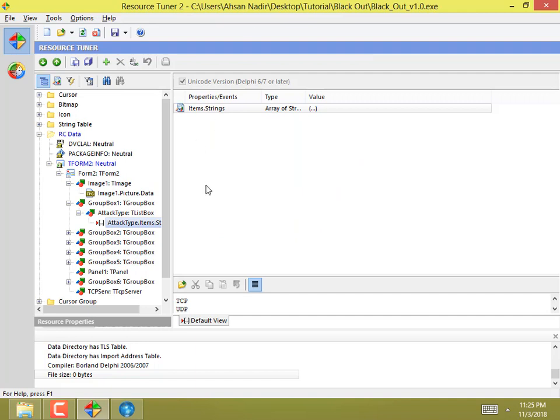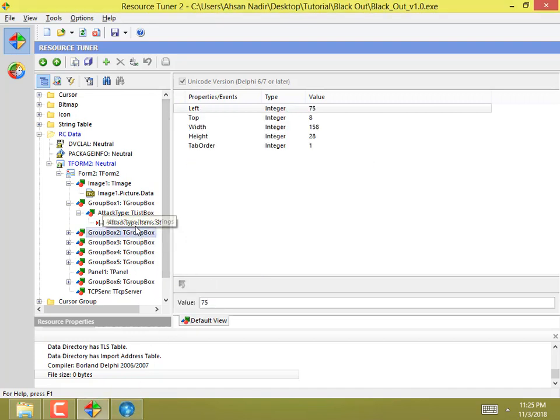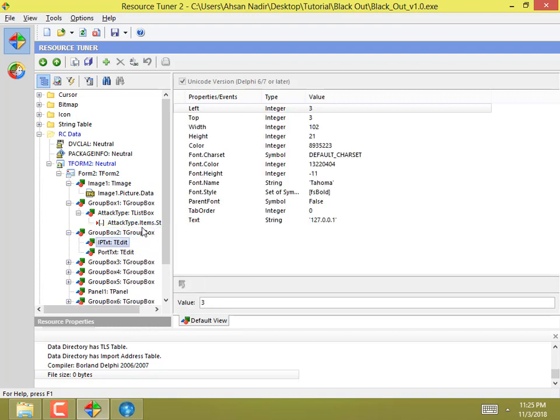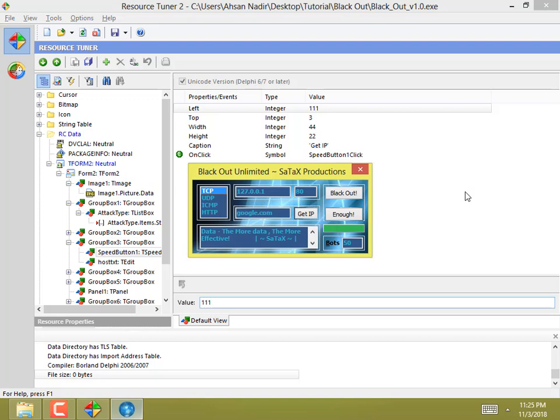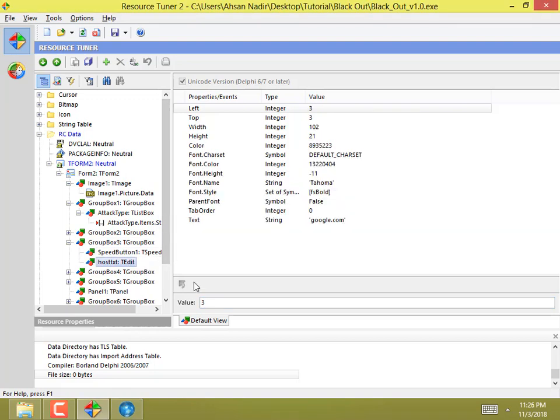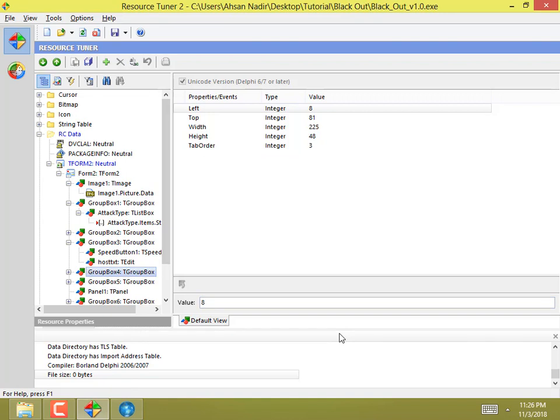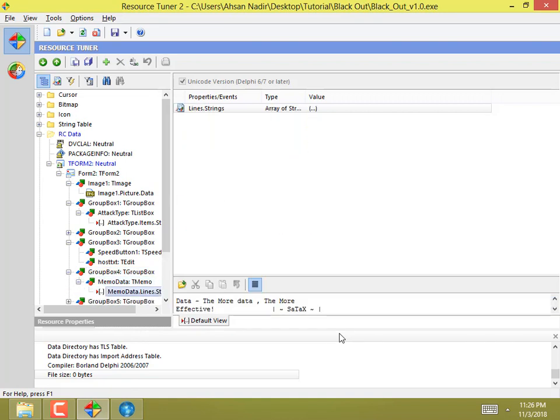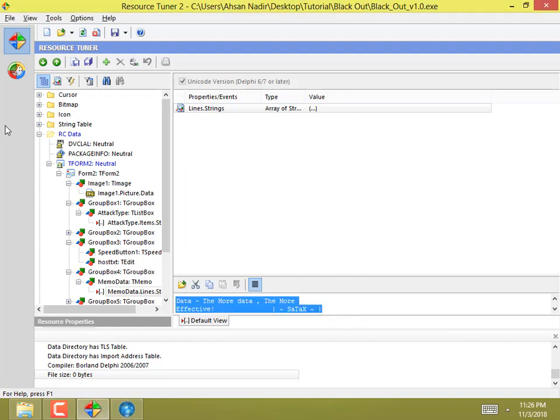Here are the attack types: TCP, UDP, ICMP and HTTP - all are here. Group box 2 has nothing here. And then the Get IP button here, and the host.txt file here. Here's the description written here. I'll change it to Black DDoS.